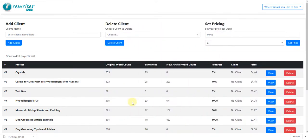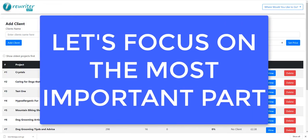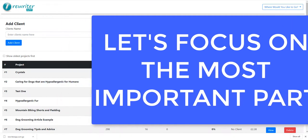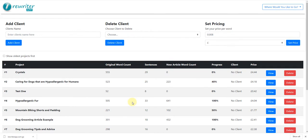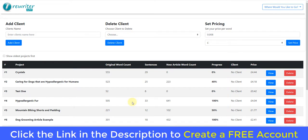In this video I don't want to touch on everything you would need to do to build a blog, but I'm going to touch on one of the most important things — if not the most important thing — and that is content. No matter what niche blog you build, you're going to need content. So what I want to do is show you a new app that I've developed. You can head over to rewriterapp.com, or click the link in the description, and create a free account.